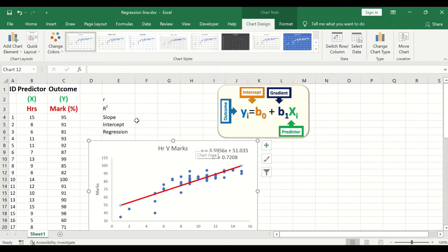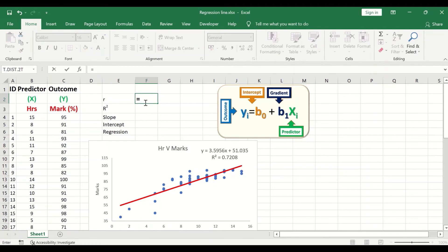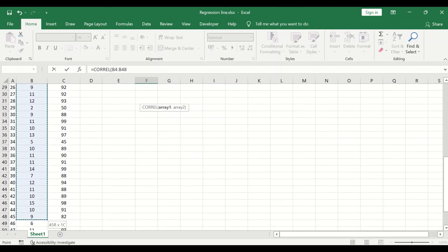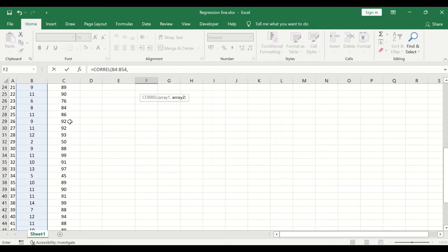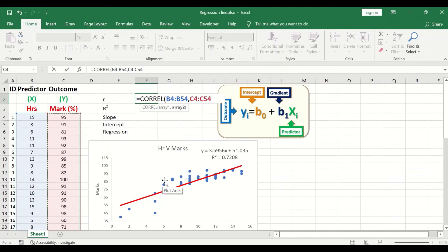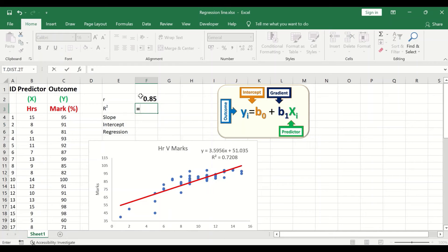Each part of the equation can also be calculated separately. To calculate the correlation between the predictor and the outcome, click on a cell, type an equal sign, and type CORREL. The CORREL function requires array one and array two. Insert the predictor data first, separated by a comma, then the outcome data. Pressing Enter generates a value of 0.85, meaning the relationship between the predictor and the outcome is linear and positive.